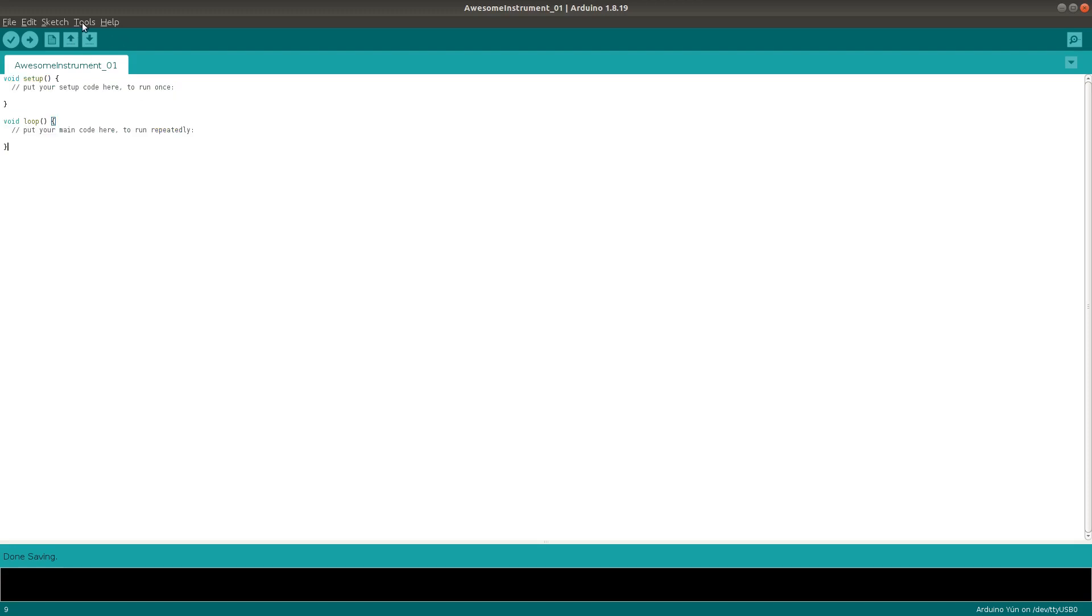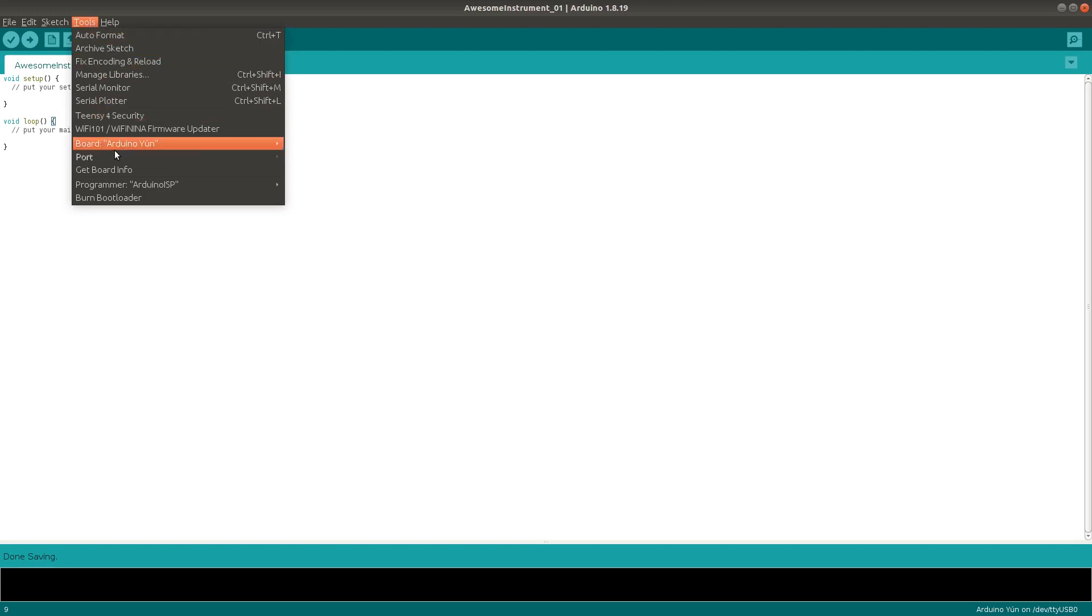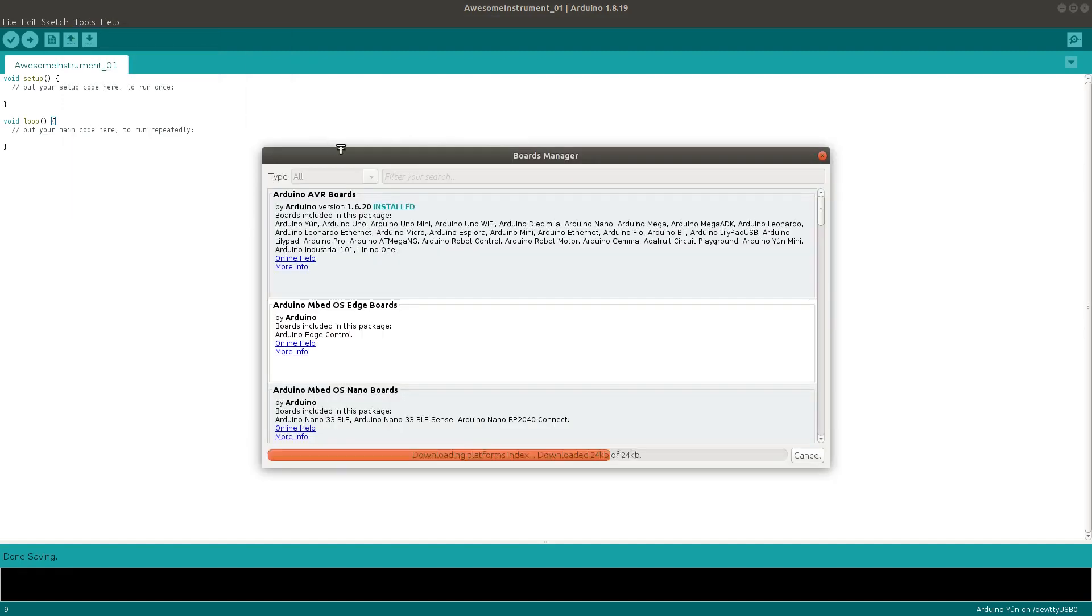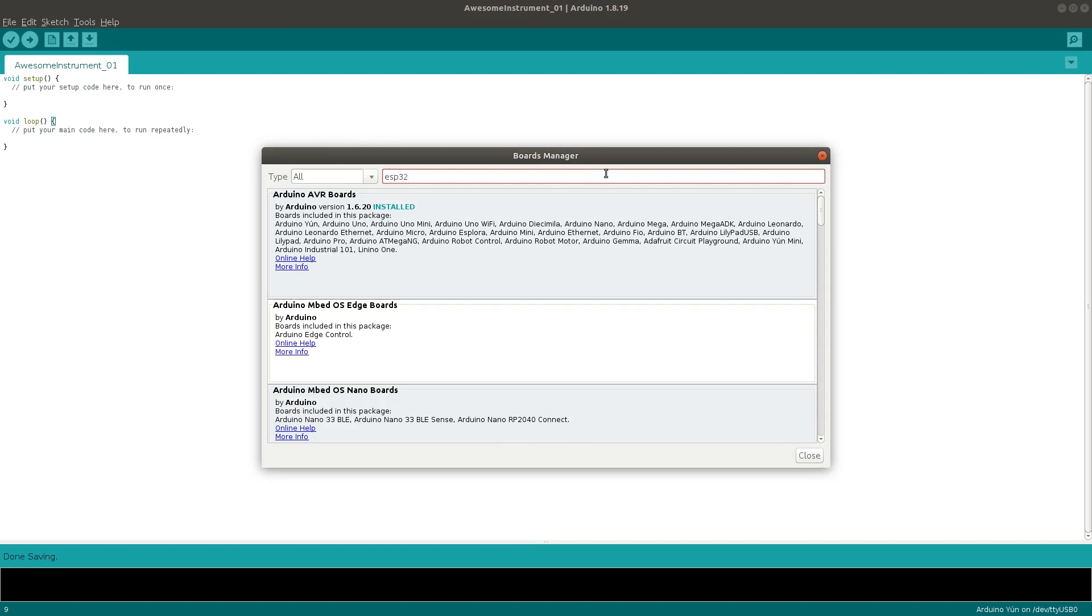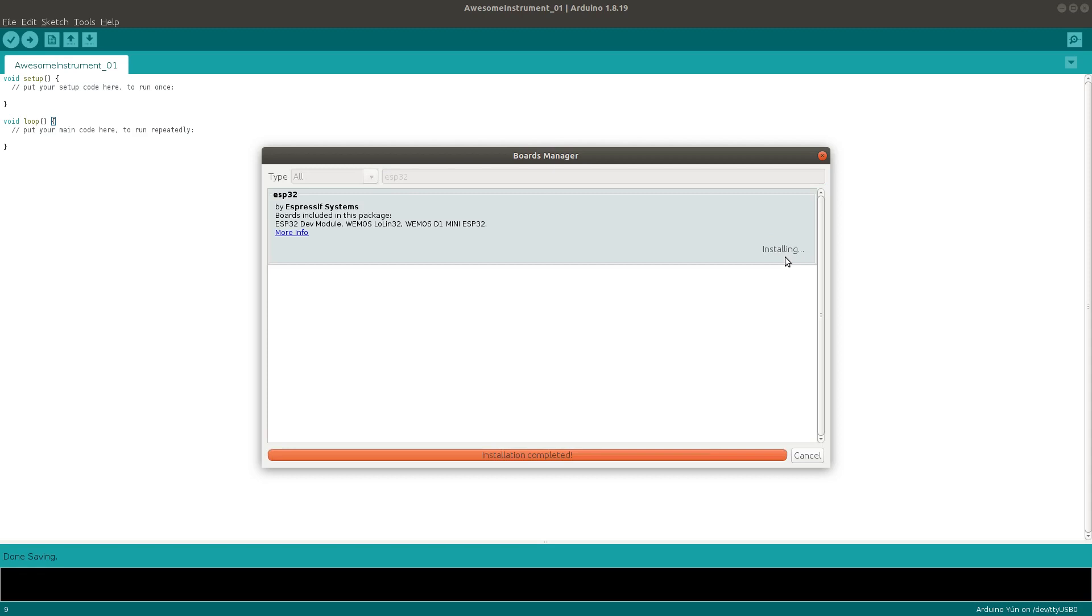First, make sure you're connected to the internet as Arduino is going to automatically download some stuff. Then go to Tools, Board, and click on Board Manager. That will open up this window where you can then search for ESP32. Then click Install, wait for it to finish installing, and close the window.